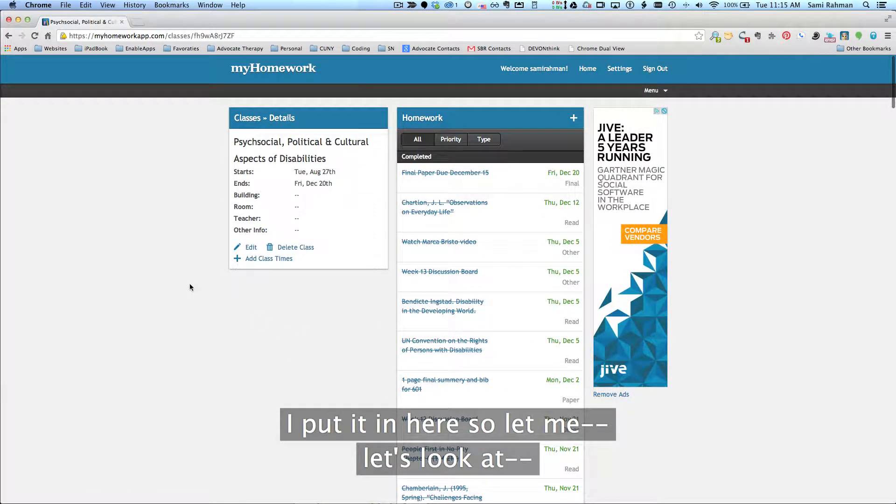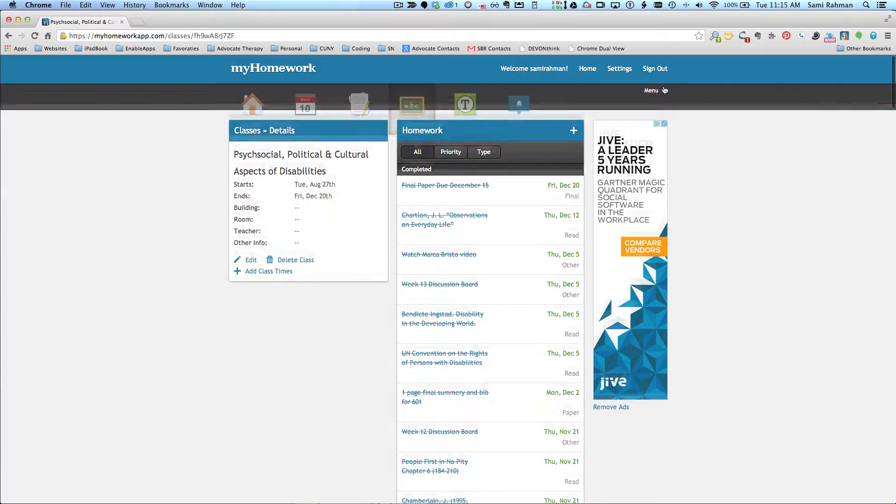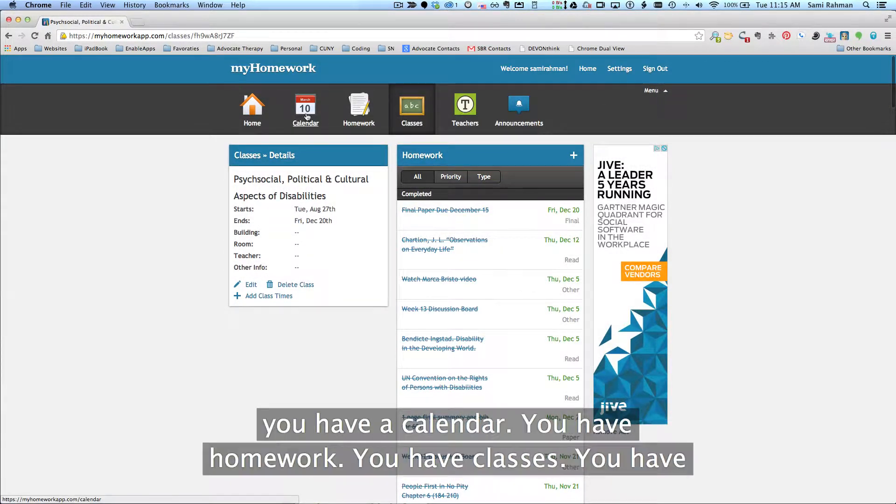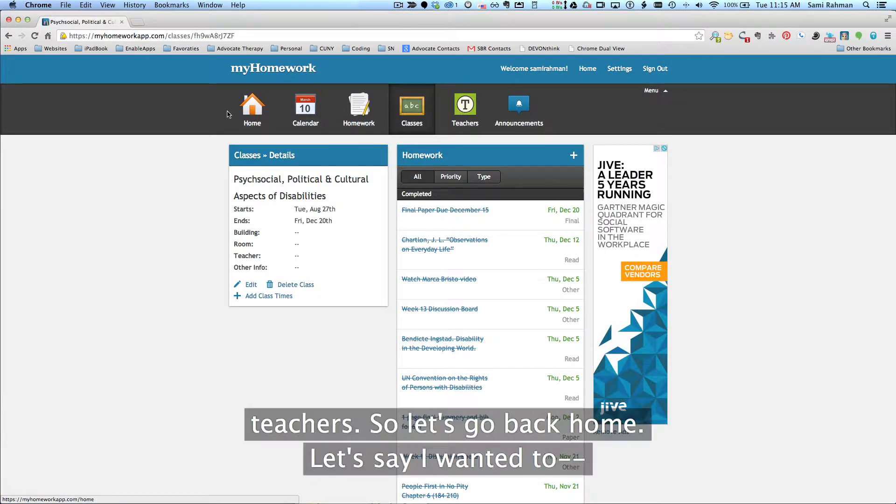So let's look at, I'm going to drop down the menu. What you have here is you have a calendar, you have homework, you have classes, you have teachers. So let's go back home.